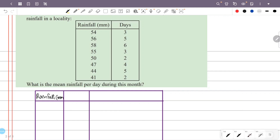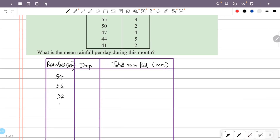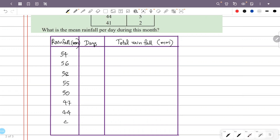The unit is mm. Total rainfall values and their days: 54 mm for 3 days, 56 mm for 5 days, 58 mm for 6 days, 55 mm for 3 days, 50 mm for 2 days, 47 mm for 4 days, 44 mm for 5 days, 41 mm for 2 days.